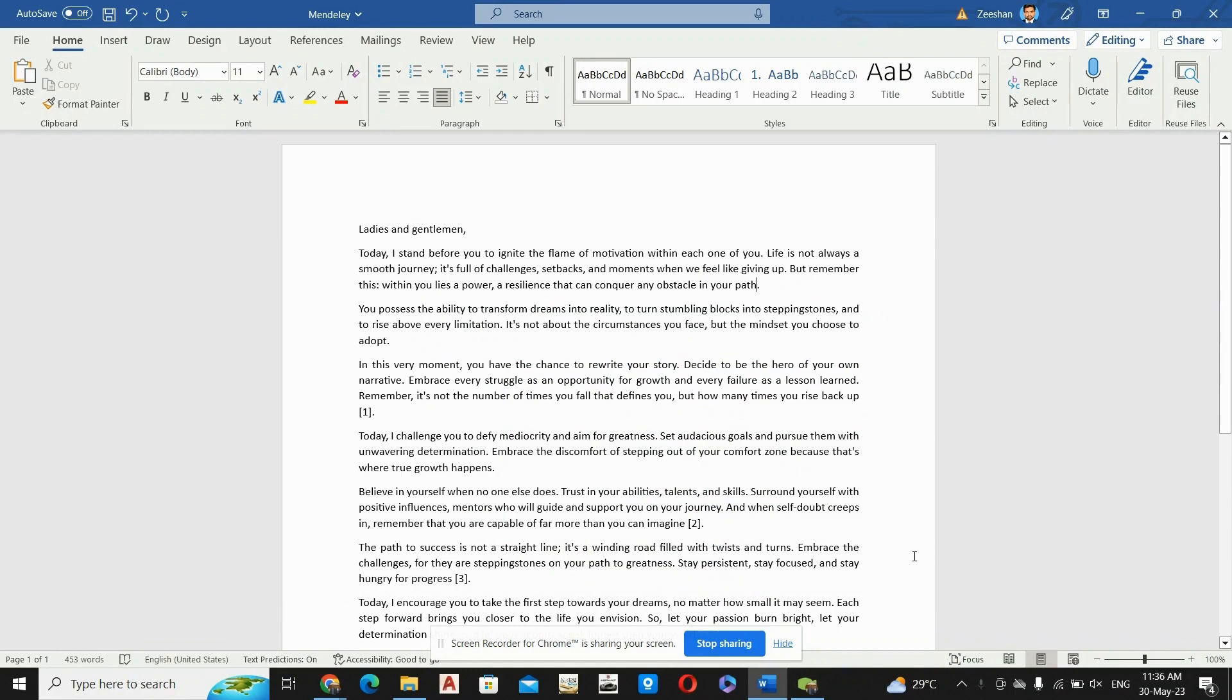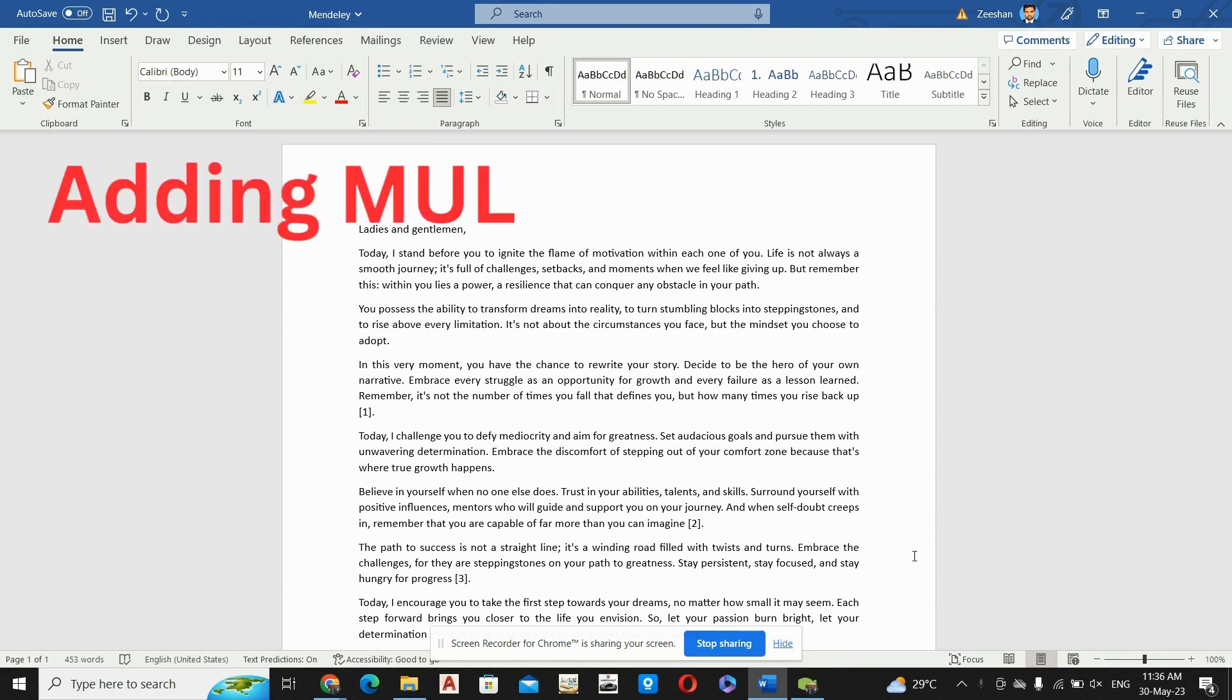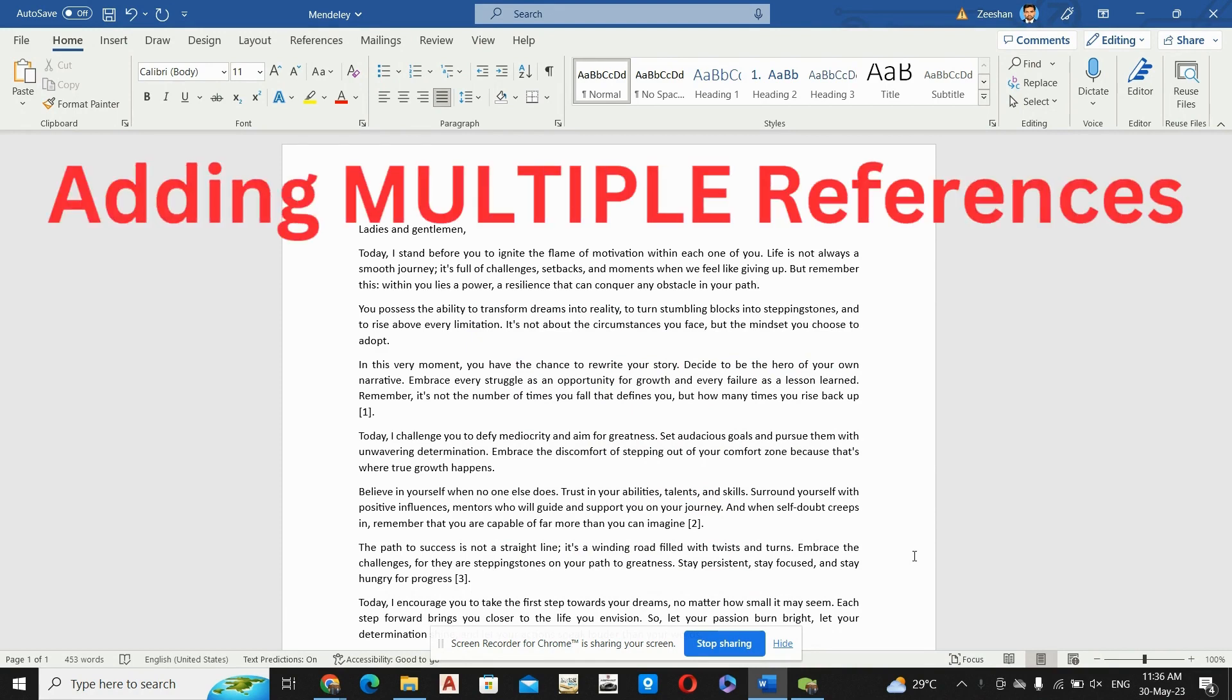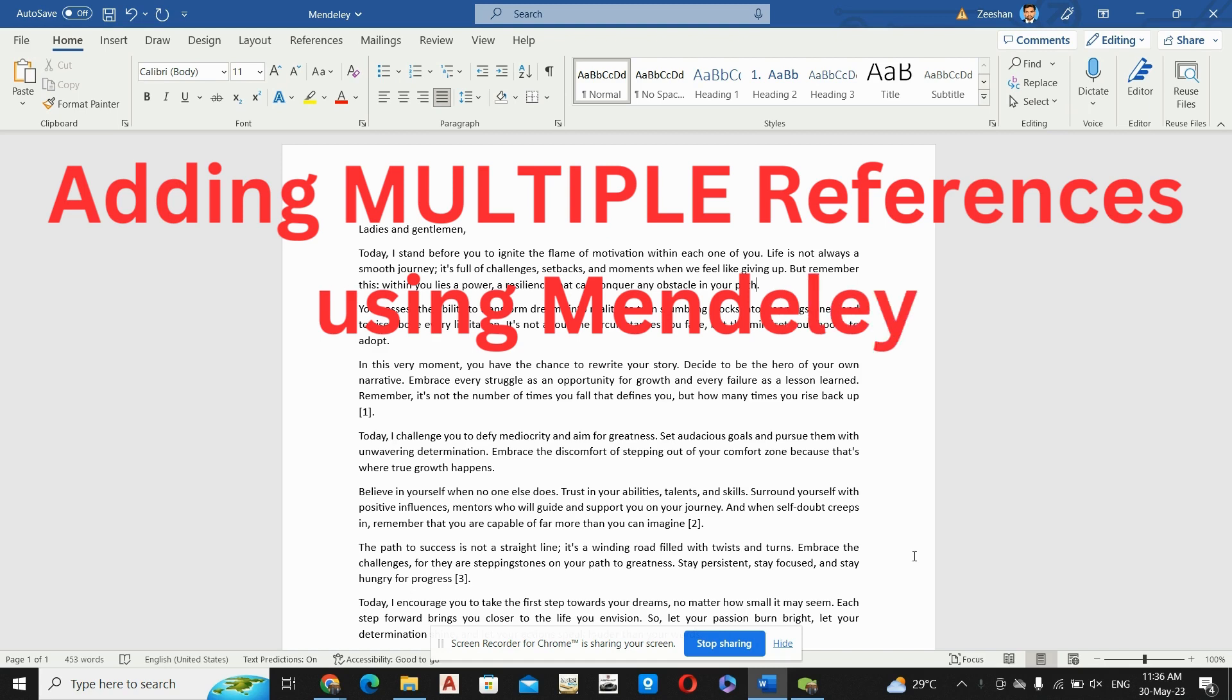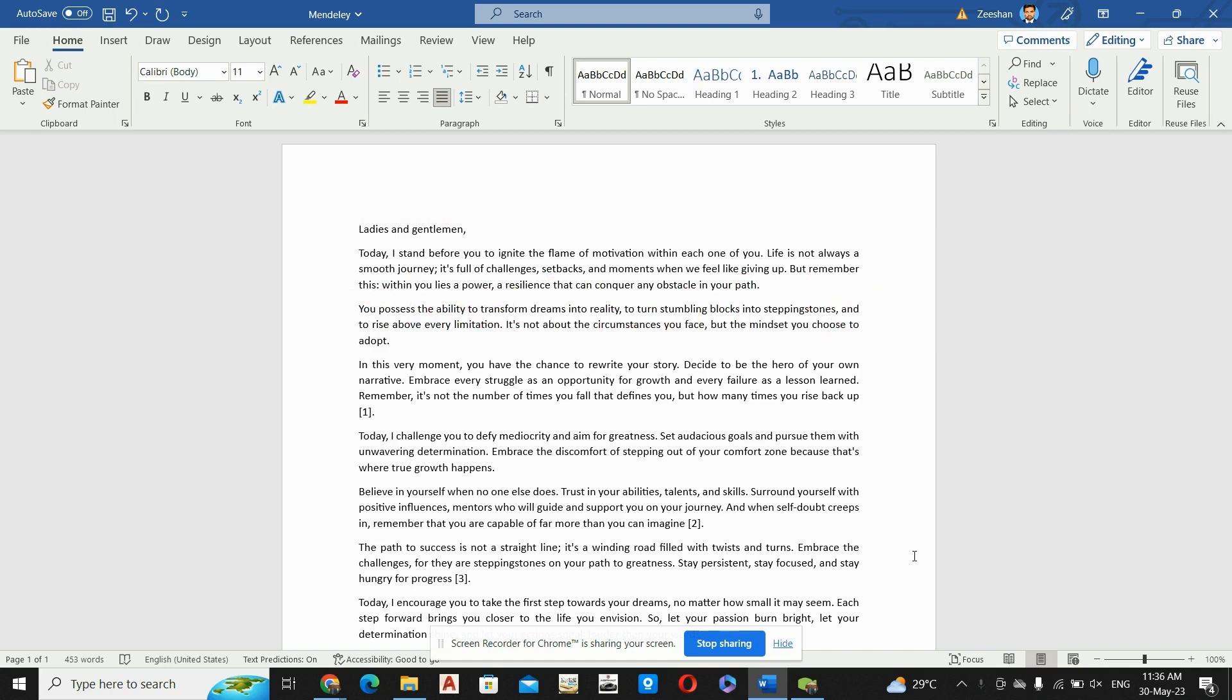Assalamu alaikum, my name is Ishaan Akbar. In this video you will learn how to add multiple references at a single point in any of your research papers, thesis, or article. First of all, you have to download those resources which will be included in your thesis or report.